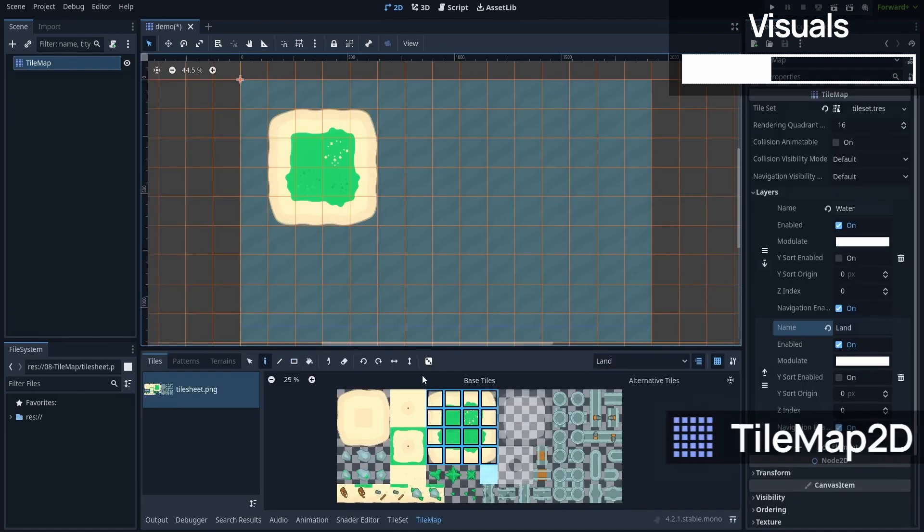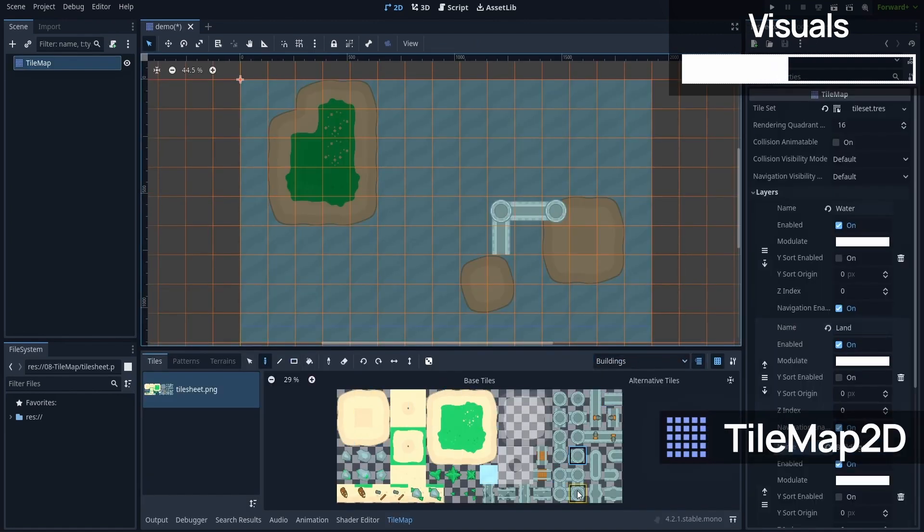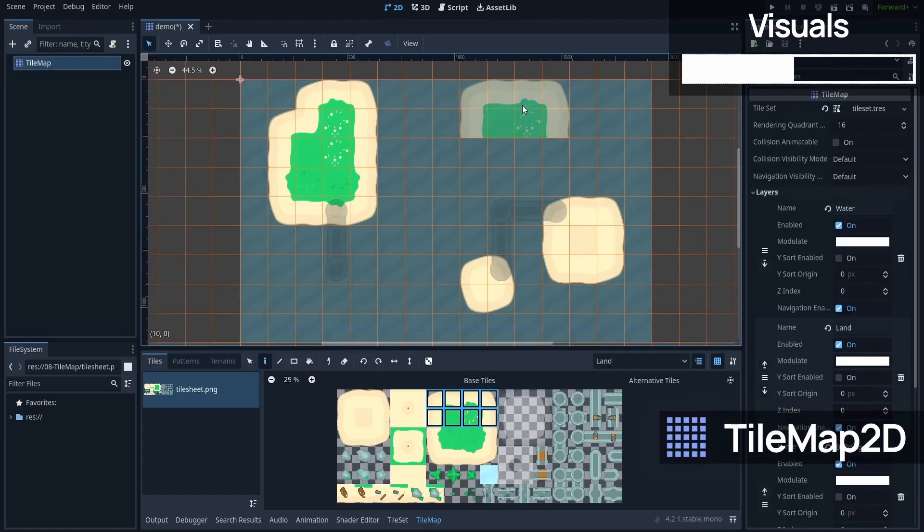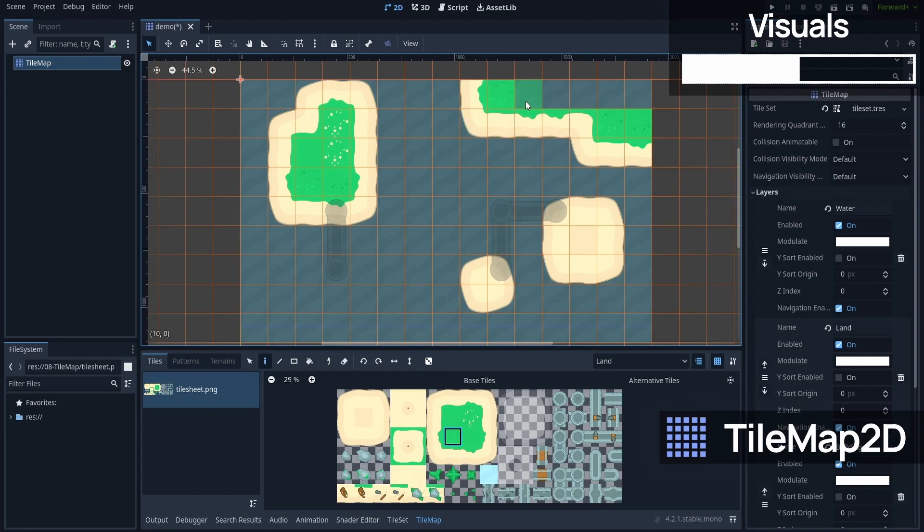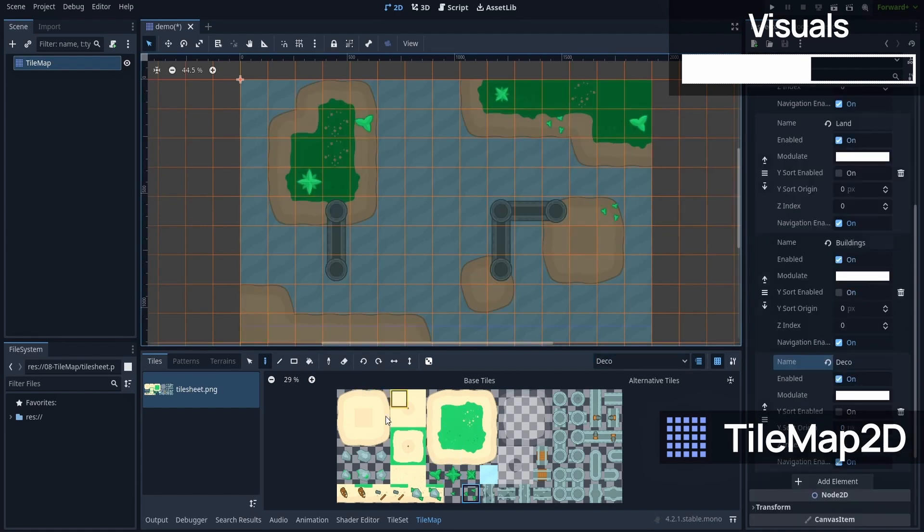If you have a workflow with a tilesheet image, then you can turn it into a tileset resource, and then use that inside a tilemap in your 2D levels to quickly design your terrain.